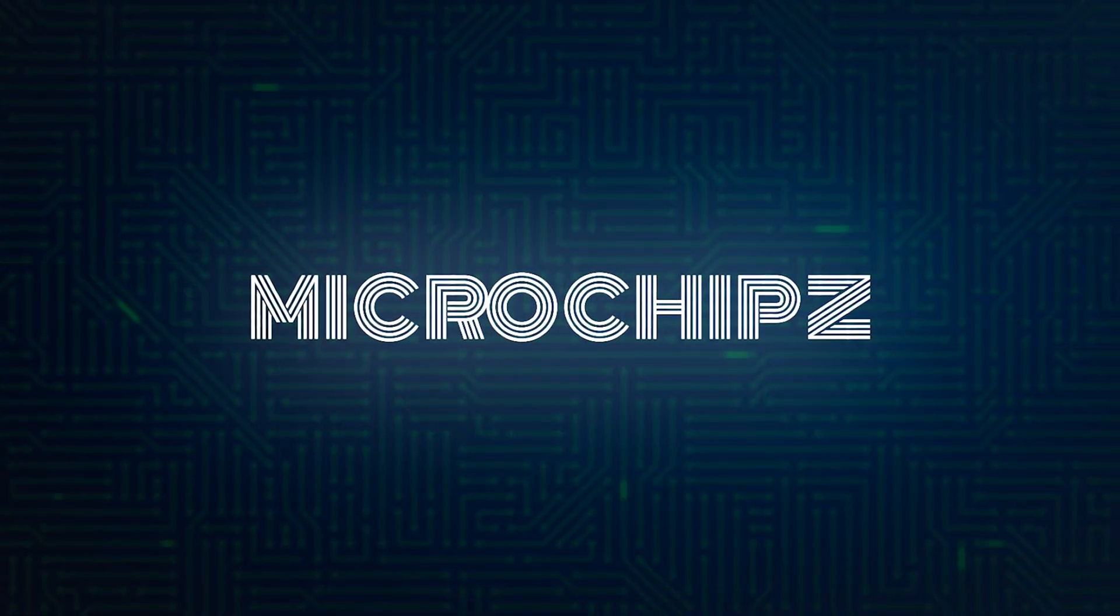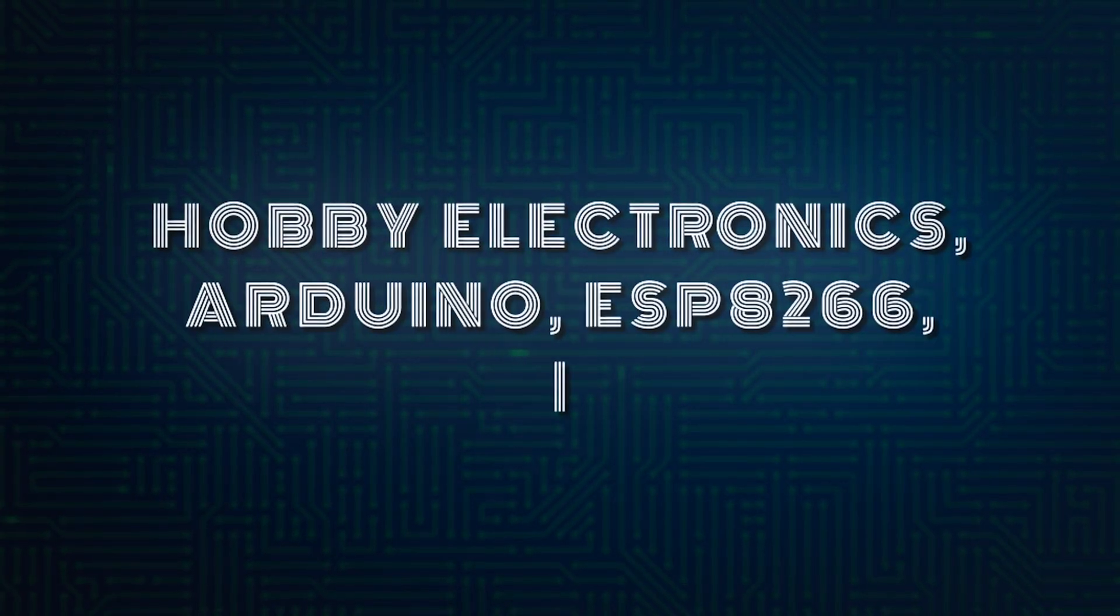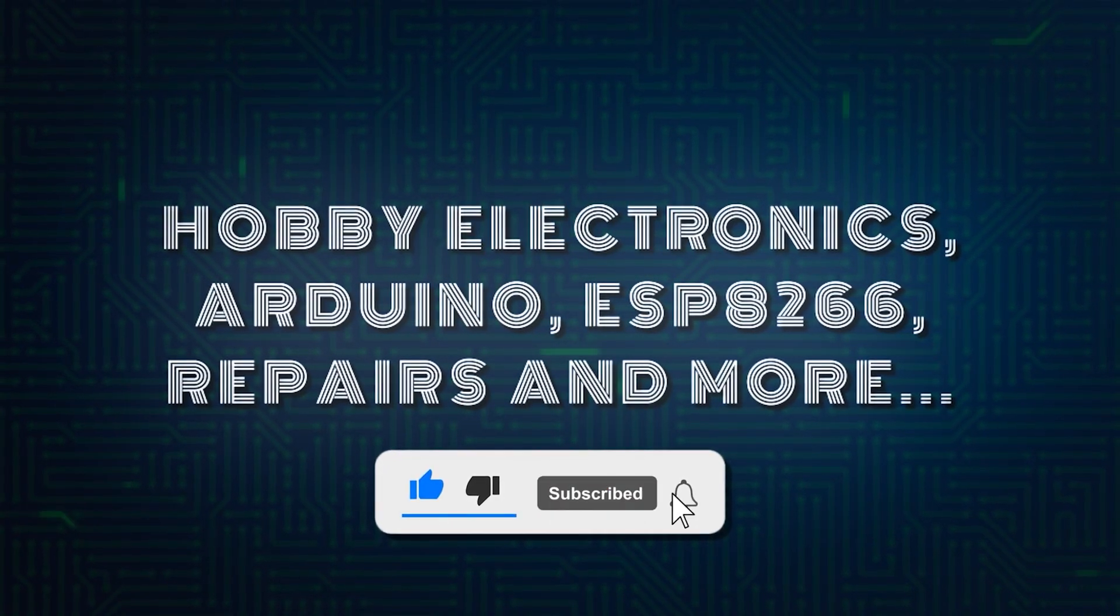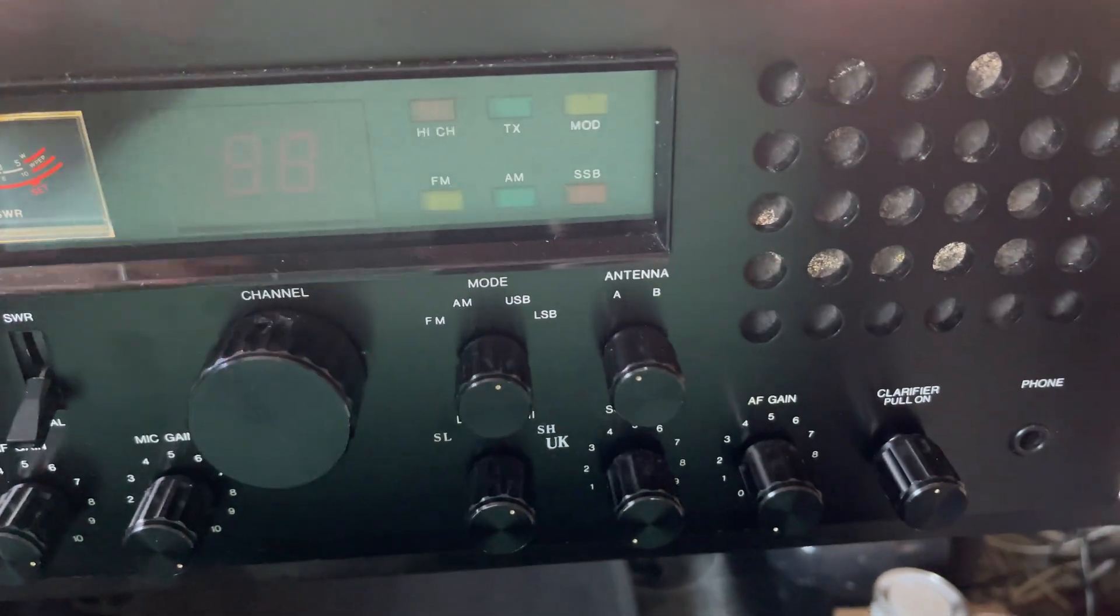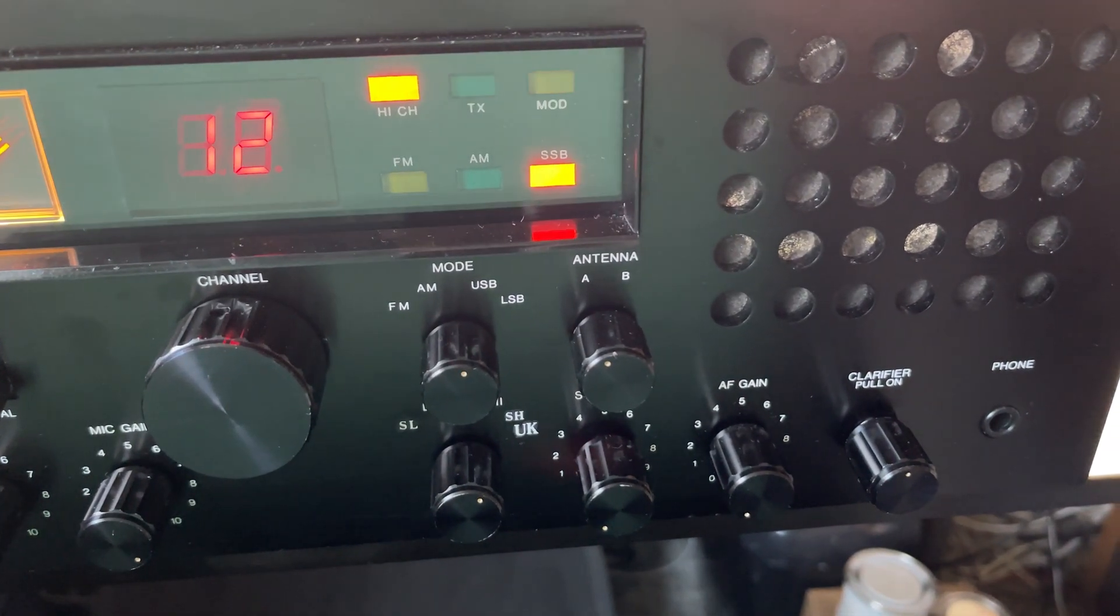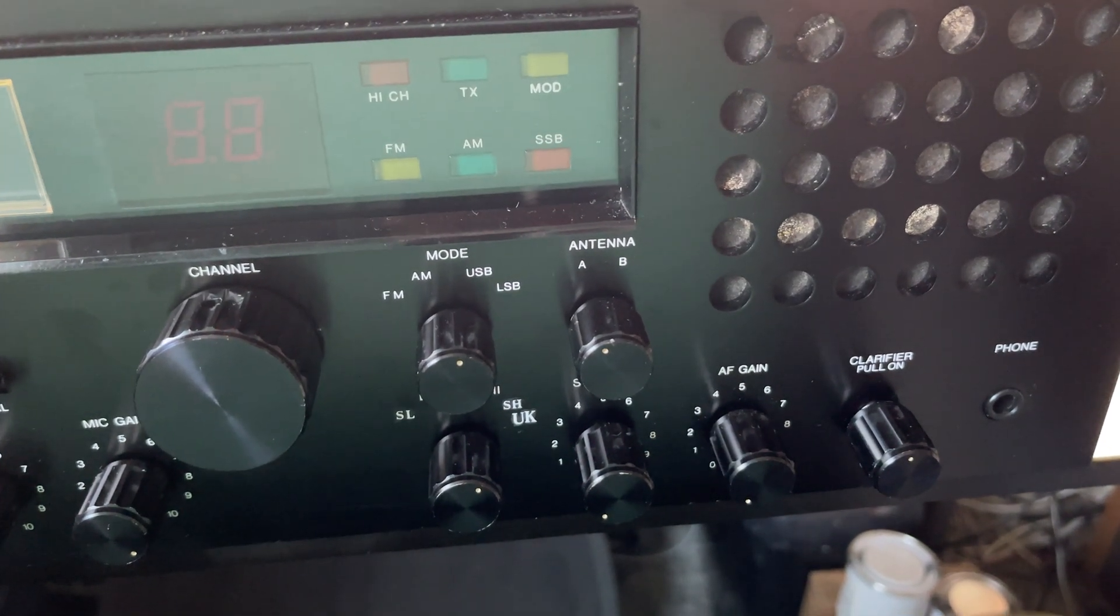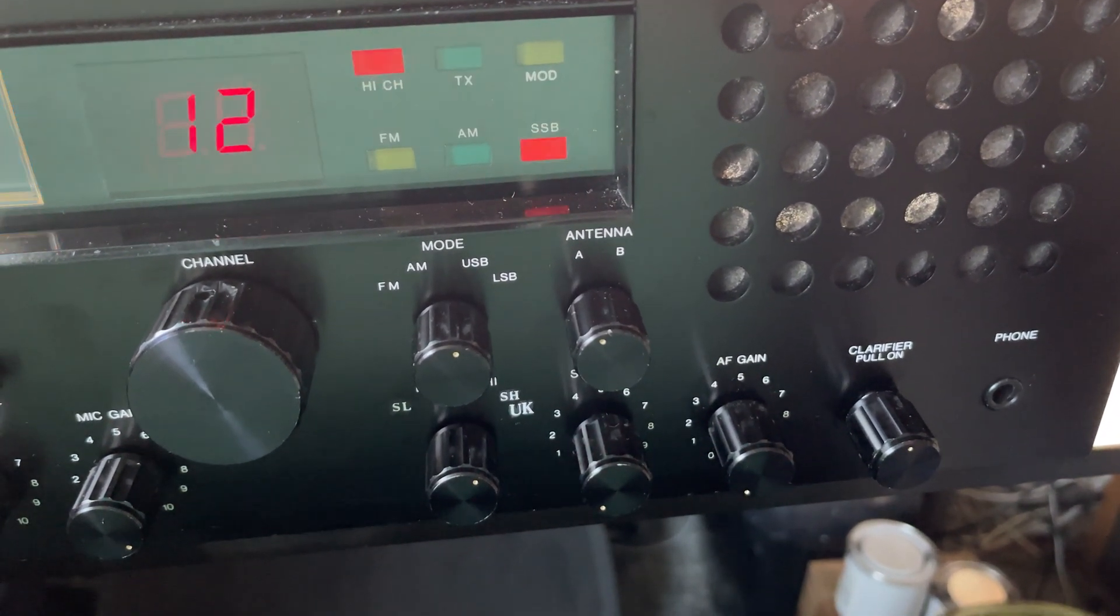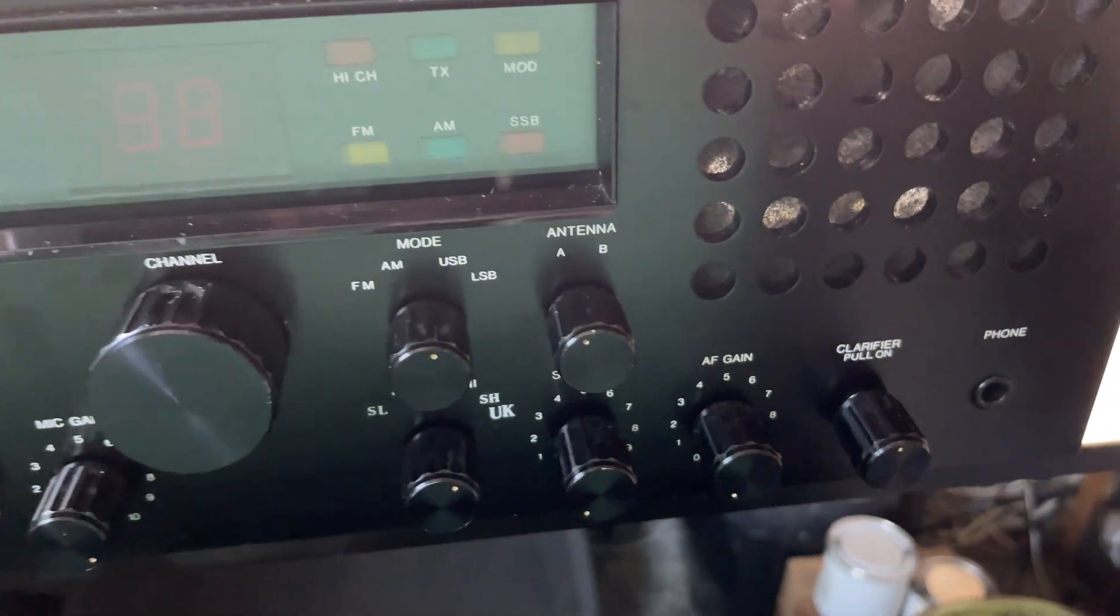Hello and welcome to this quick Microchips video. I switched on my Jumbo today, a few weeks after the modification, and this happens, which is obviously not right at all.